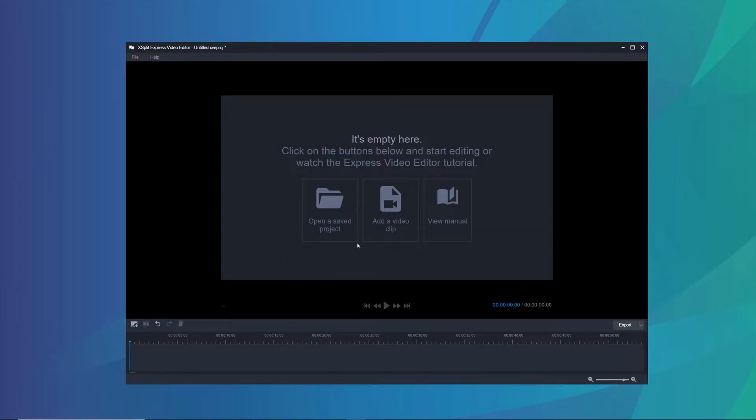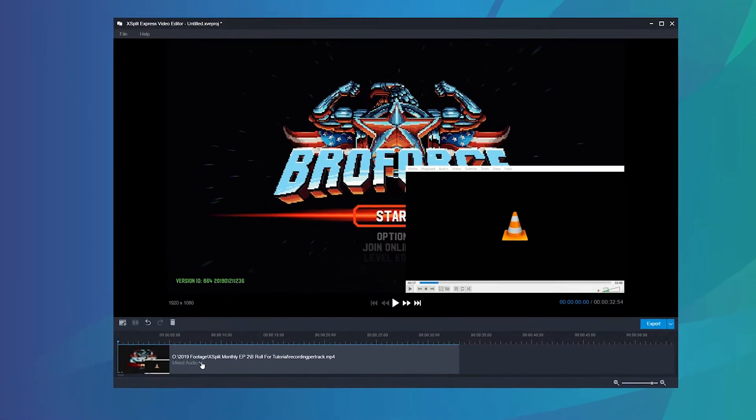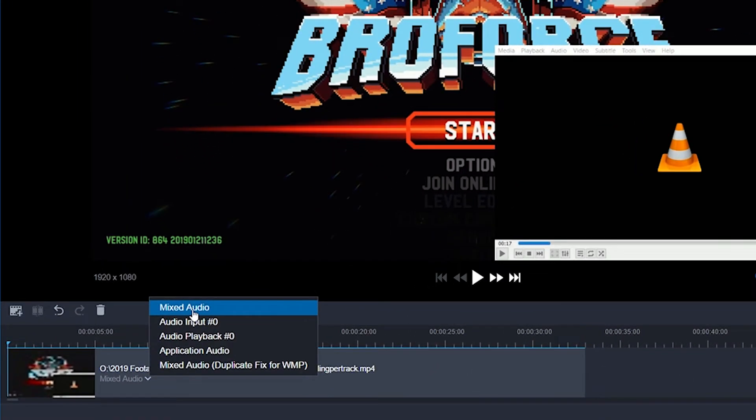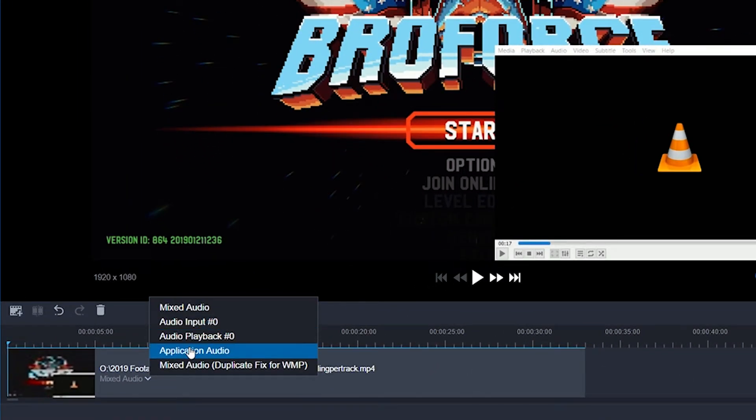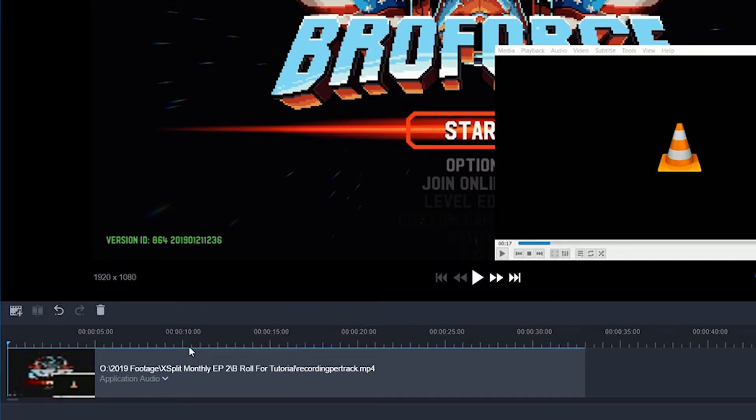I'm going to drop this local recording into our Express Video Editor. If you click on the drop-down menu here, you're going to see the different audio tracks available. The Application Audio track is the newest track — this track records the programs that are in focus. So if I click on my game, it will only record my game. If I click on the video player, it'll only play the video player — but only if I've added it via screen capture in XSplit.